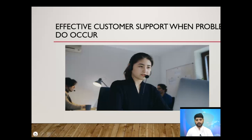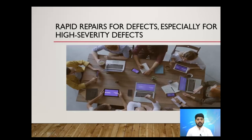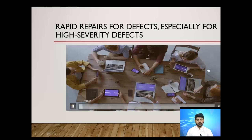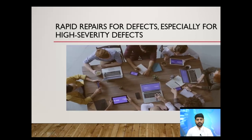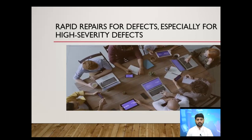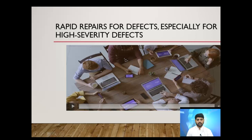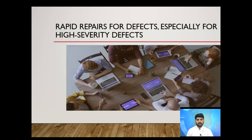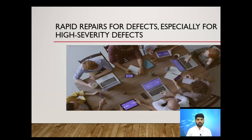Rapid repair of defects, especially high severity defects, is critical. High severity defects — such as application crashes, inability to log in, or security flaws — should be fixed urgently. As society has become increasingly dependent on software used in everyday life, if something we depend on is broken, developers must act quickly. This is especially true in the industrialized world.